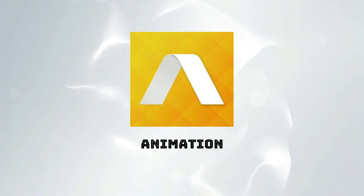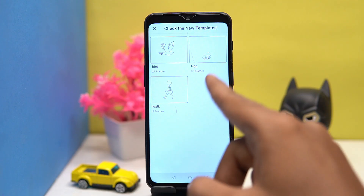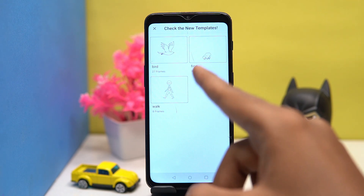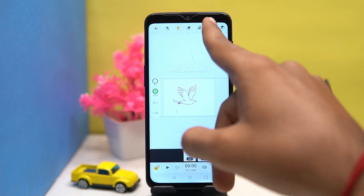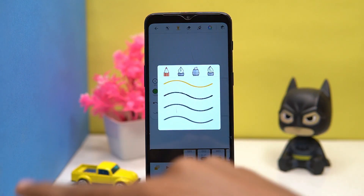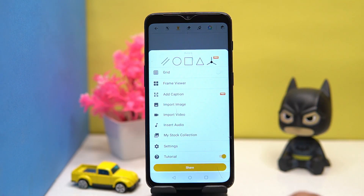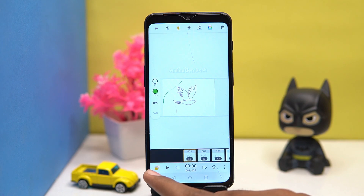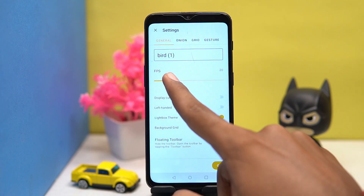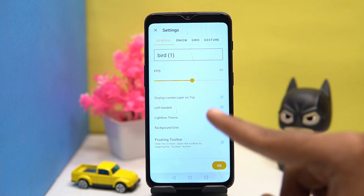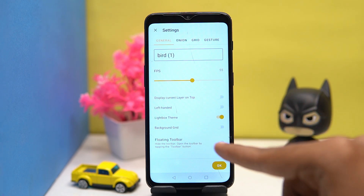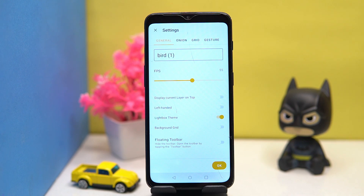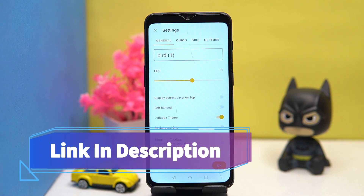Third one is Animation. Here you will get only three templates of animation that you can customize according to your preference — adding color and drawing. You can import images, video, and insert audio. You can also preview your animation frame by frame. In settings you can manage the frames and toggle options like current layer on top, left-handed mode, lightbox, theme, background grid, and floating toolbar.